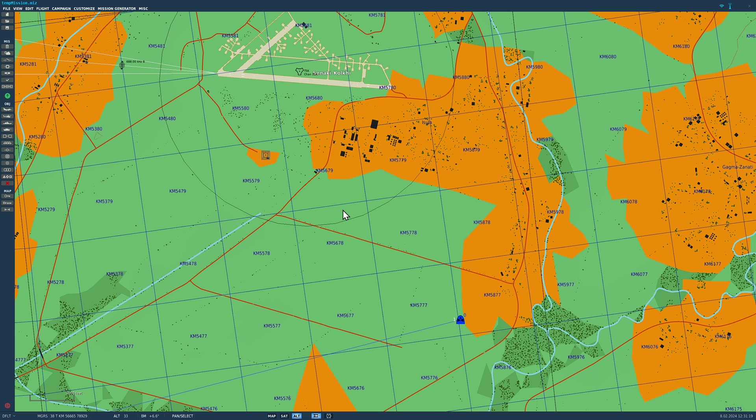Hello valued viewers, I hope you're all doing very well. Today we're in the Apache and we're looking at radio communications and ADF navigation because it's very much tied in with the radio.